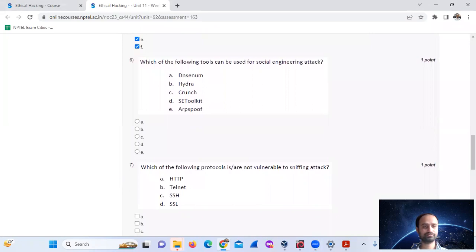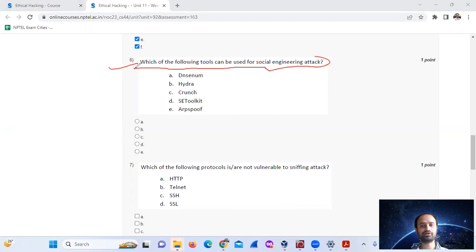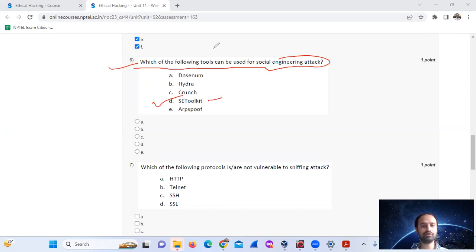Question number 6: Which of the following tools can be used for social engineering attacks? The answer is SET — the Social Engineering Toolkit. Mark option number D.